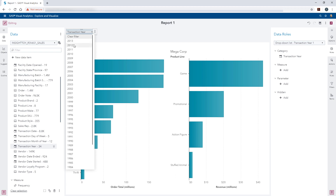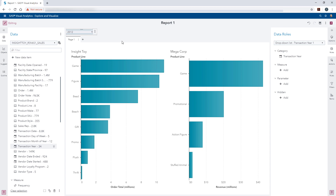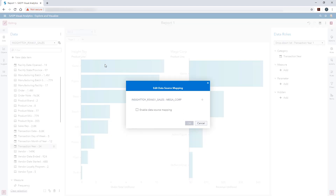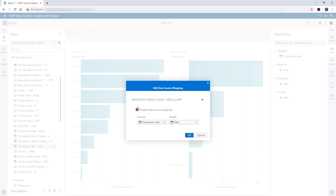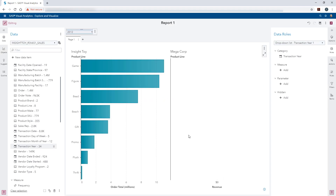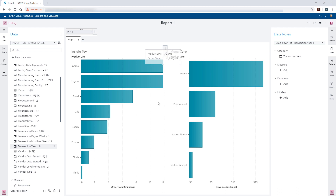Now when I select a year, I notice that only the Inside Toy bar chart is being updated. We need to configure the prompt to also filter Megacorp. The key element for this first example is mapping data. I'm going to right-click on the drop-down and select Edit Data Source Mappings. Initially nothing is mapped, so we need to enable data source mapping. We want Inside Toy's transaction year to map to Megacorp's date by year, then click OK. Right now Megacorp doesn't have data for 2012, but if I select a different year, we can see that both Inside Toy and Megacorp are filtered. The report level prompt is now configured.